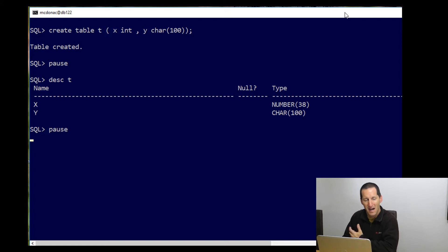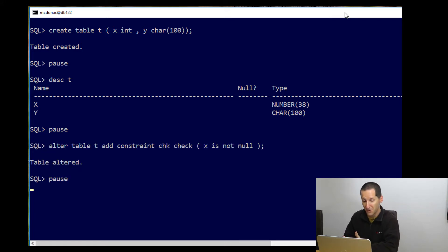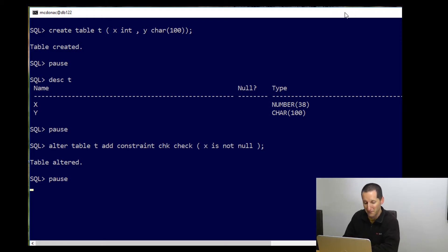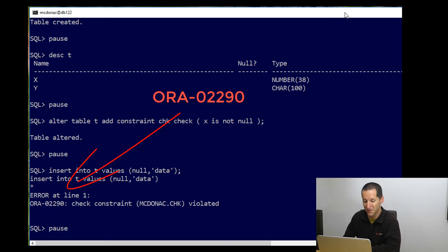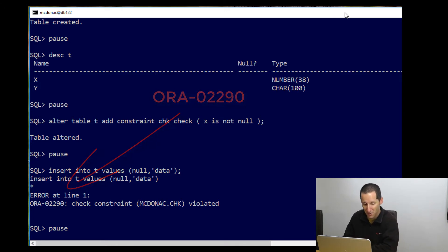So after the fact, what we might do is add a check constraint, check x is not null, that seems to be what would be required. And as you can see, if I try insert a null value into t, the check constraint fires and seems to be doing the job.